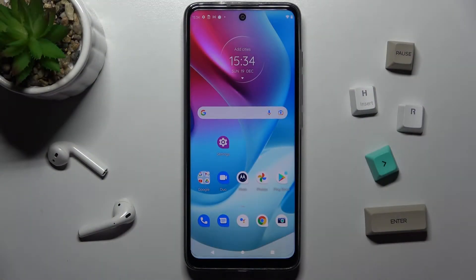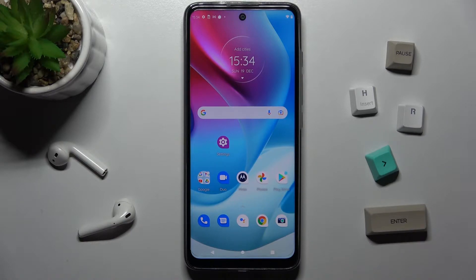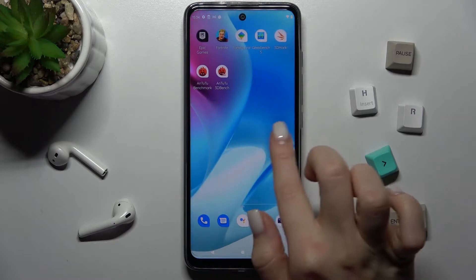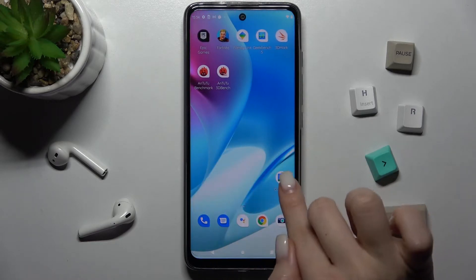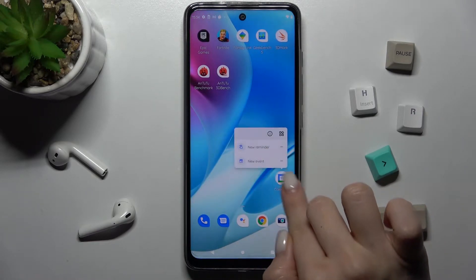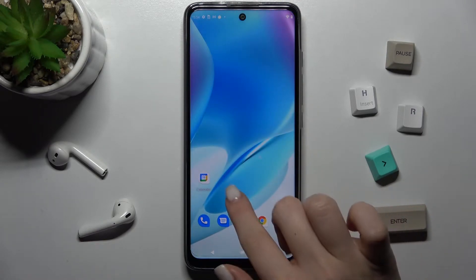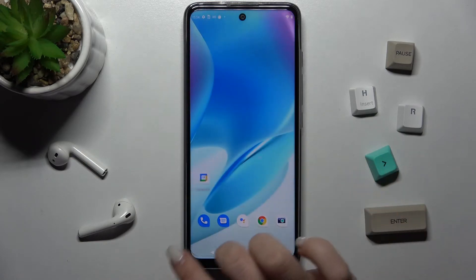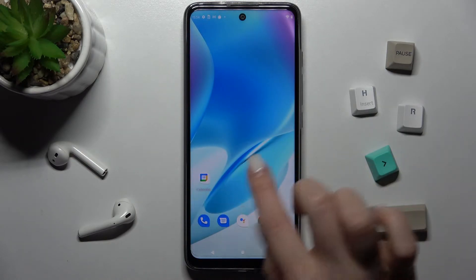Welcome. Today in front of me is the Motorola Moto G60s, and I'll show you how to add or remove home screen widgets on this device. First, you should select the screen where you want to add the widget — in my case, that will be a new one to show you how you can do that.